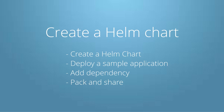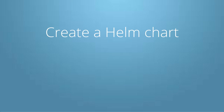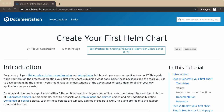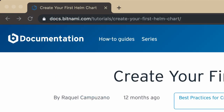In this video we are going to create a Helm chart, modify the chart to deploy a sample application, add a dependent component to the chart, and pack and share the chart. For this tutorial I'm going to follow most of the steps from the Bitnami guide called 'Create Your First Helm Chart'. You might want to have that open as well. You can find it at docs.bitnami.com/tutorials/create-your-first-helm-chart.